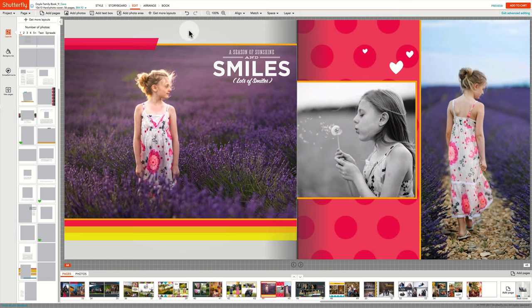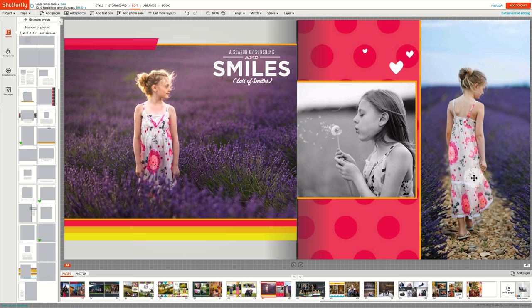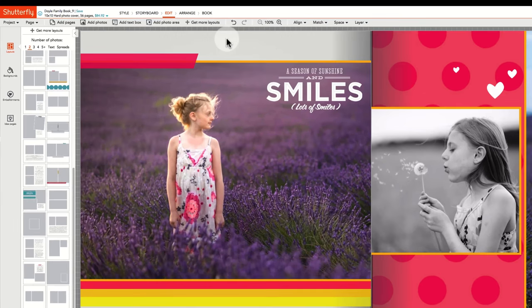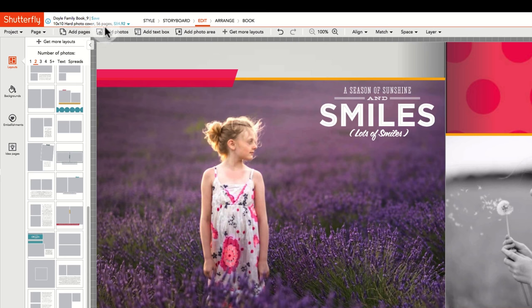You can also flip any page layout, whether it's one you've designed or one that appears in our Layouts or Idea Pages area. First select the page to flip, and then select Flip from the Page menu.